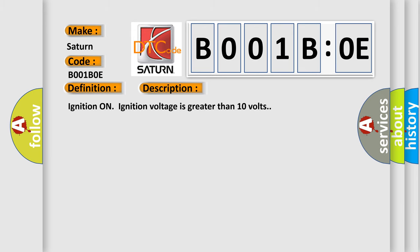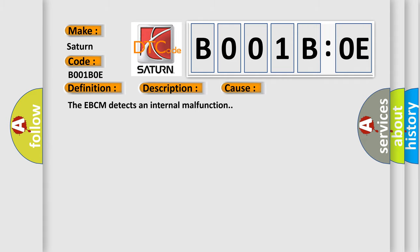And now this is a short description of this DTC code. Ignition on, ignition voltage is greater than 10 volts. This diagnostic error occurs most often in these cases: The EBCM detects an internal malfunction.